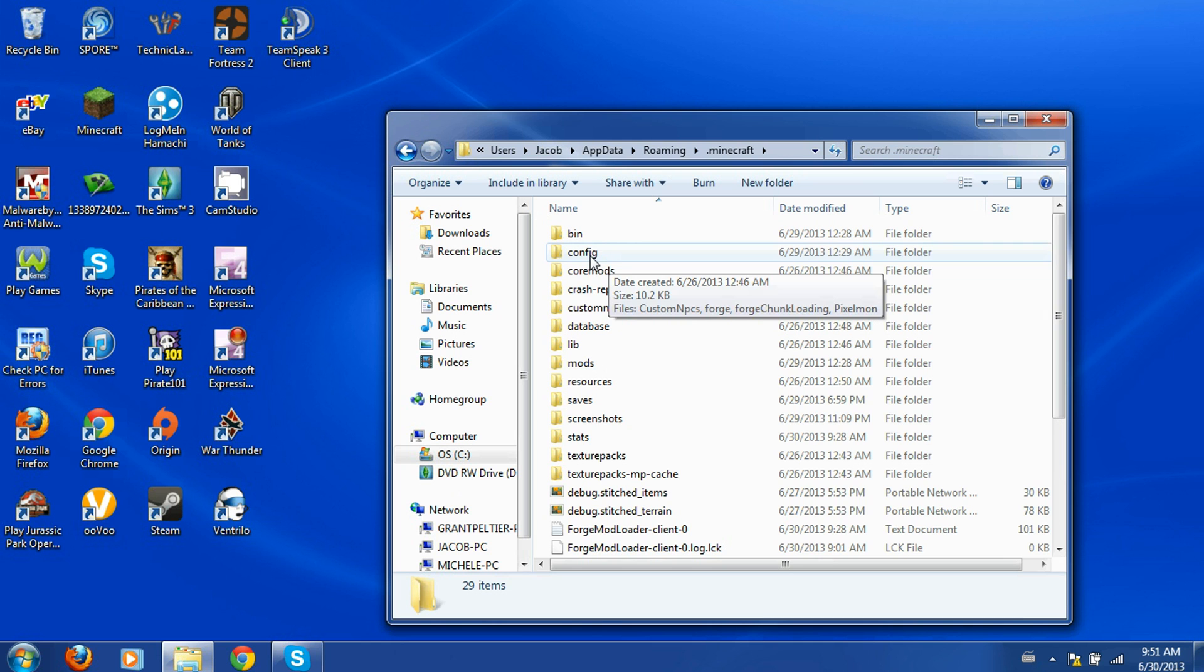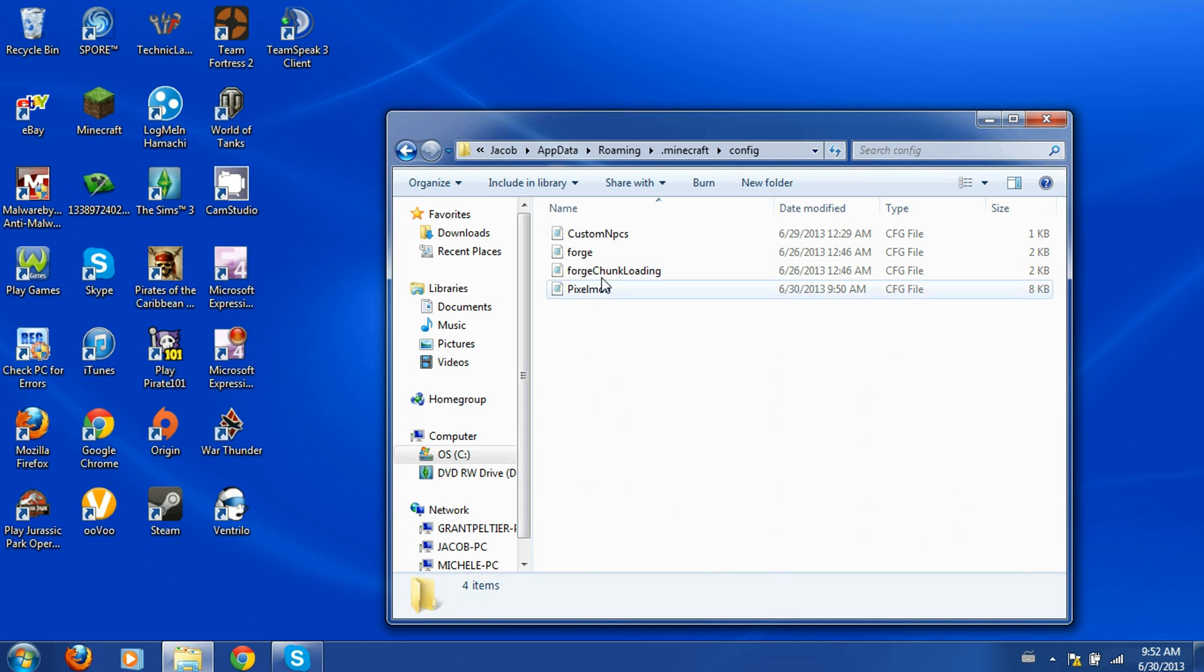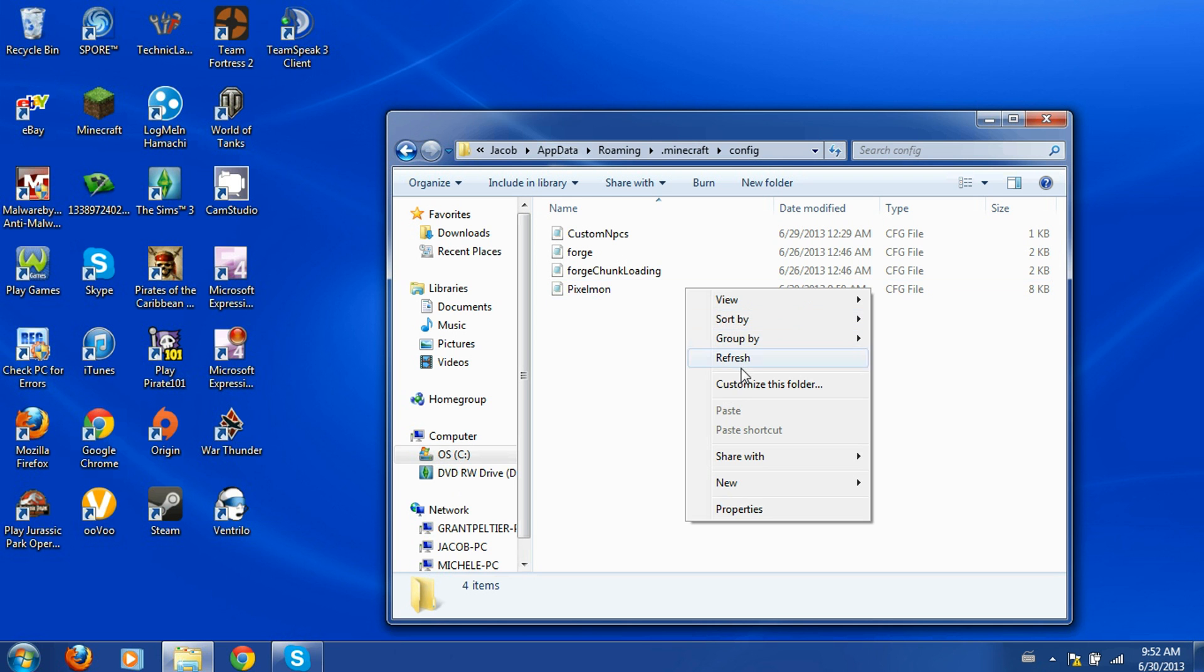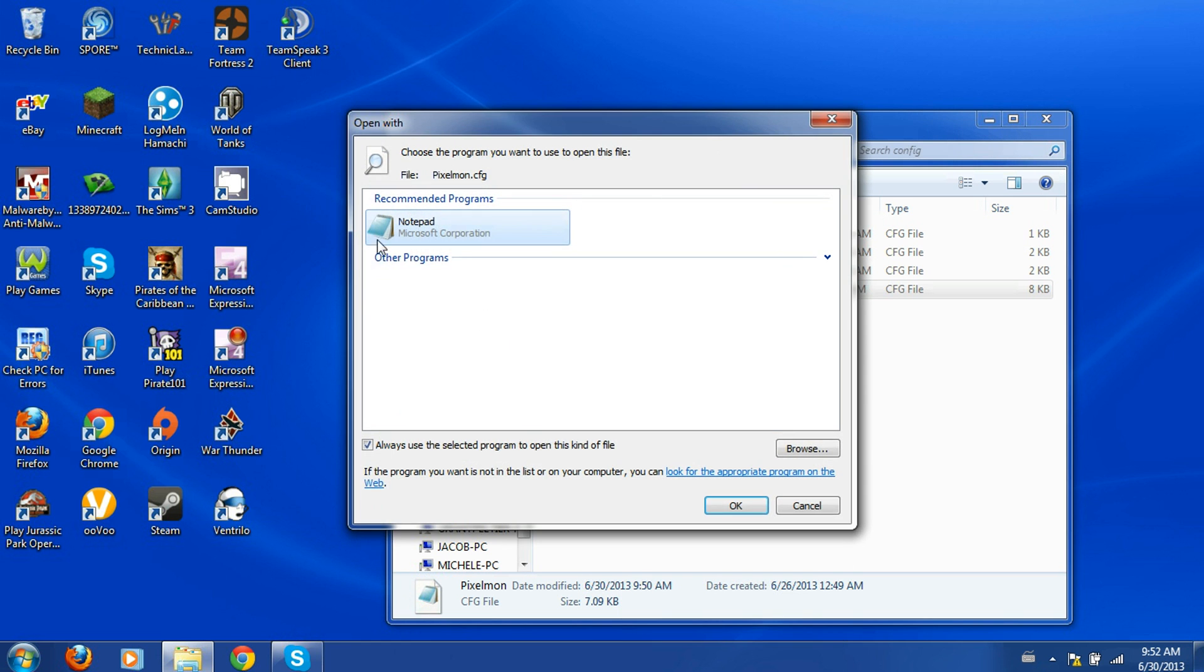So what you're going to do is go to config, you're going to want the mod downloaded so it's in your config folder, and you're going to want to open with notepad.